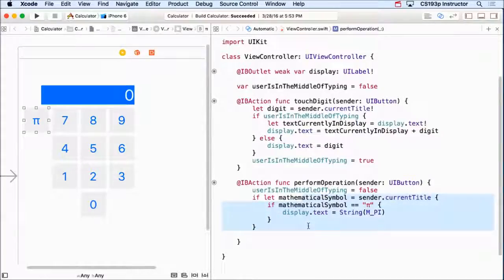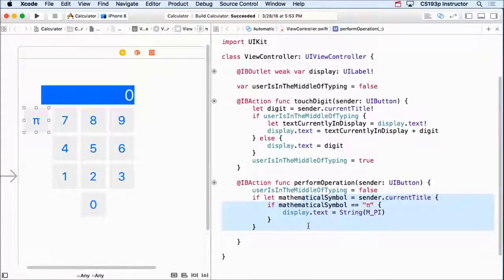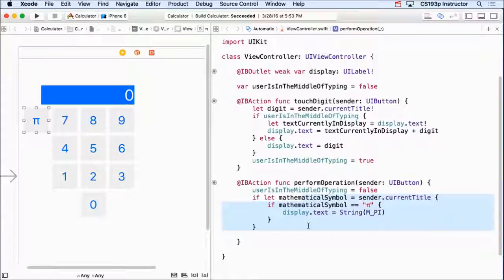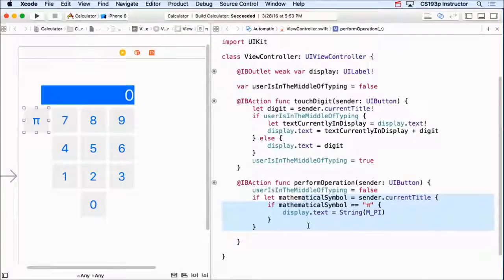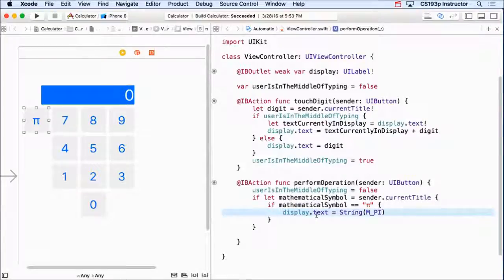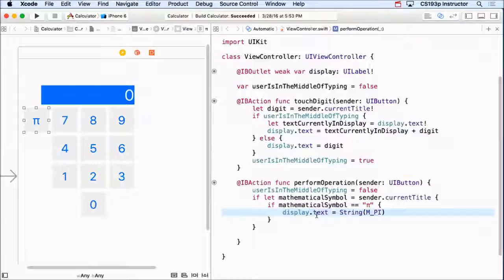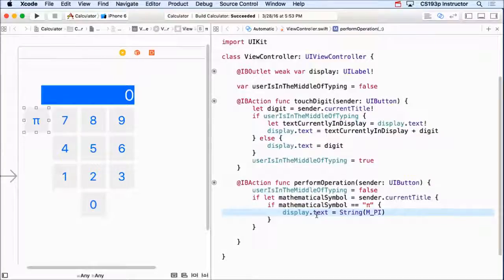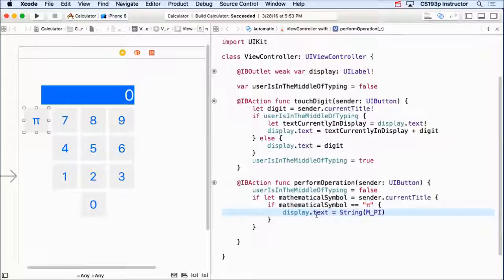So am I really going to have for all these operations all kinds of converting back and forth between strings and doubles as I try to put the result into the display or get the number out of the display? That is going to end up being really tedious. And it's going to make my code kind of a mess, lots of type conversions back and forth.